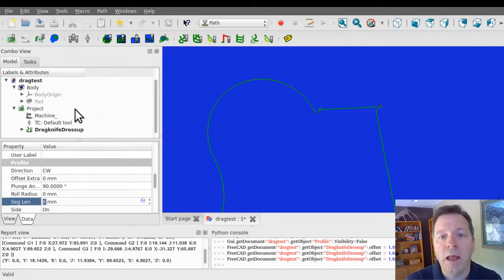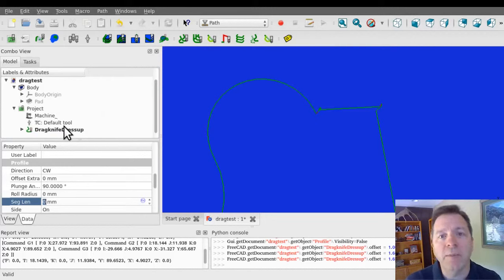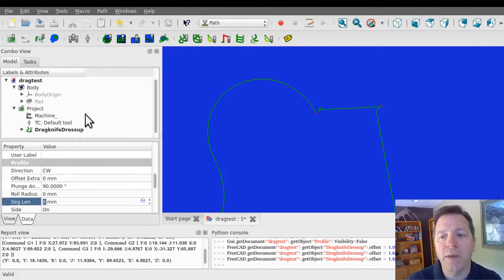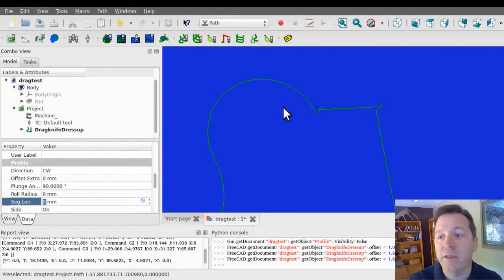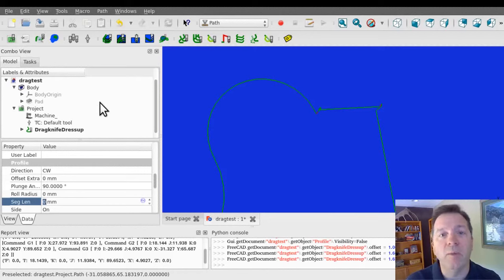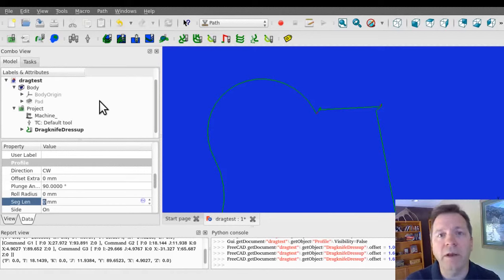So, I'll output the code for this for our ShopBot, and actually, I'm not going to cut this particular shape. I'm going to cut a cardboard box shape that we've already done, and show you what that looks like on the machine.